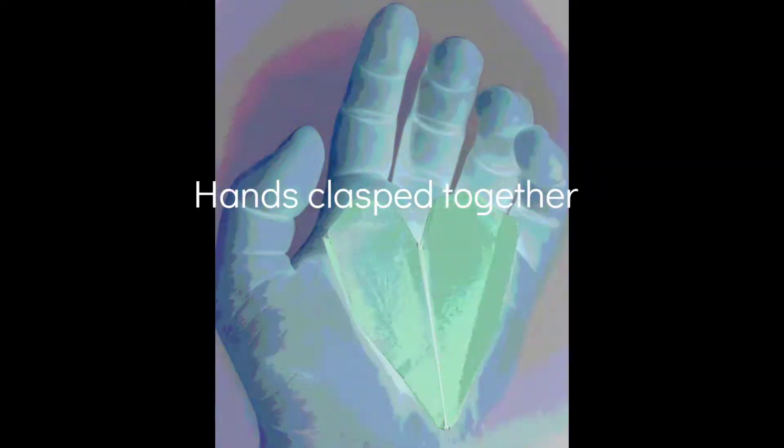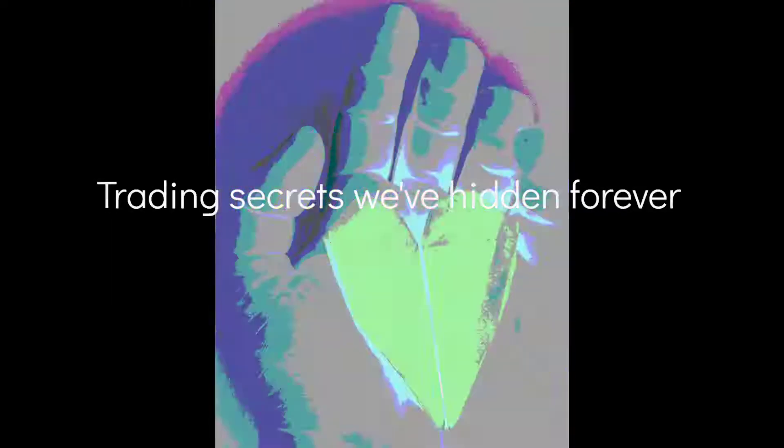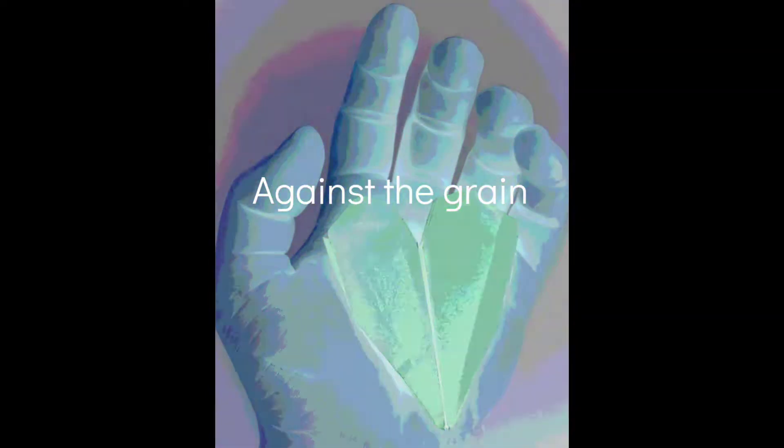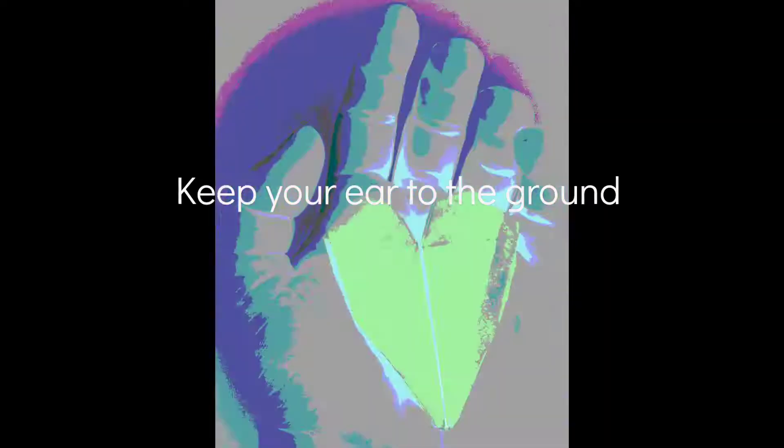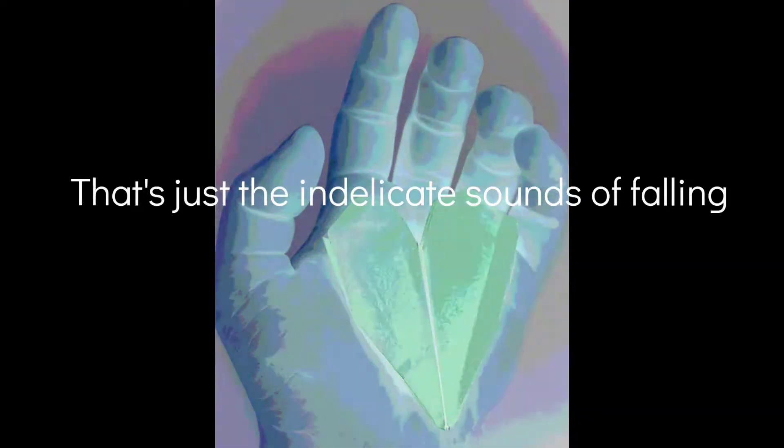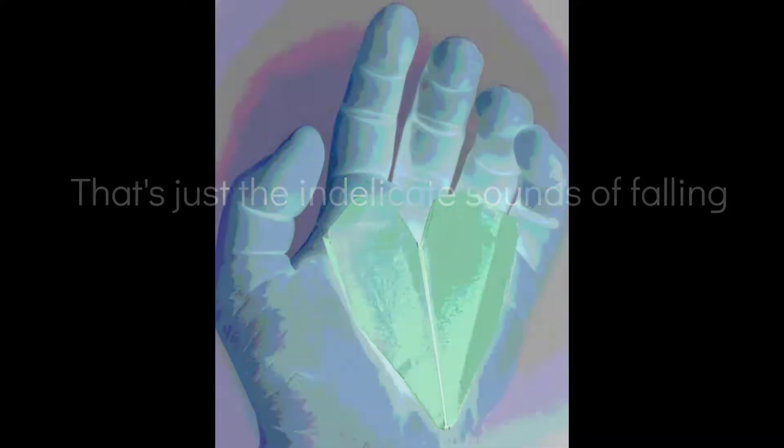Hands clasped together, lips pressed apart, trading secrets we've hidden forever embedded in scars. Against the grain, keep your ear to the ground. That's just the indelicate sounds of falling.